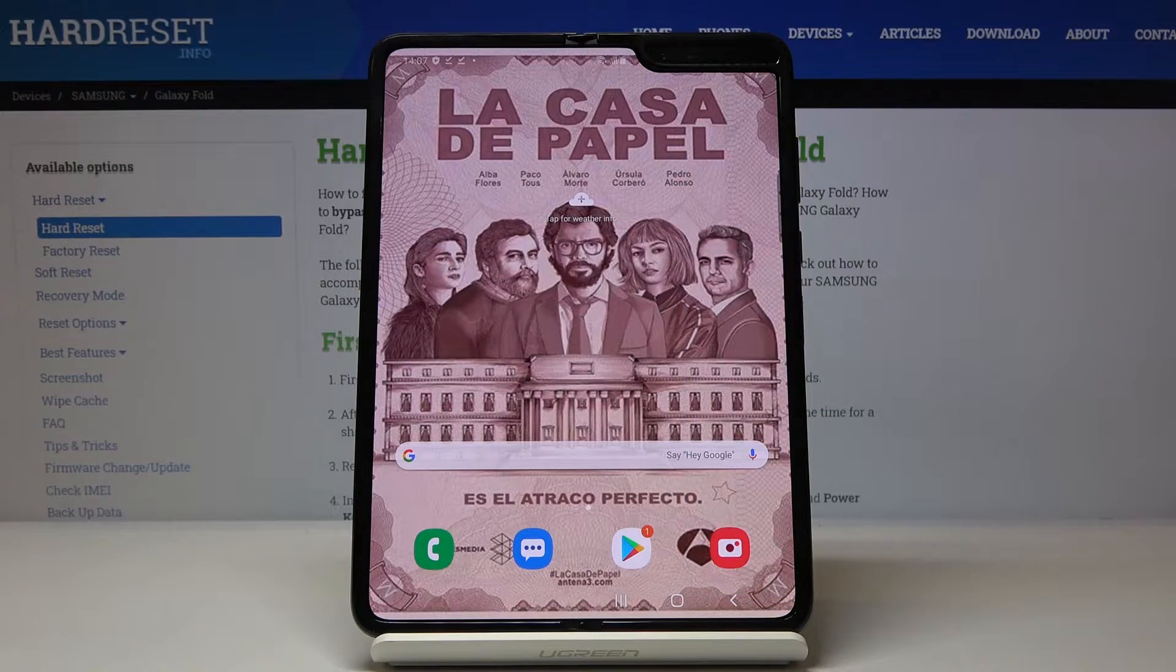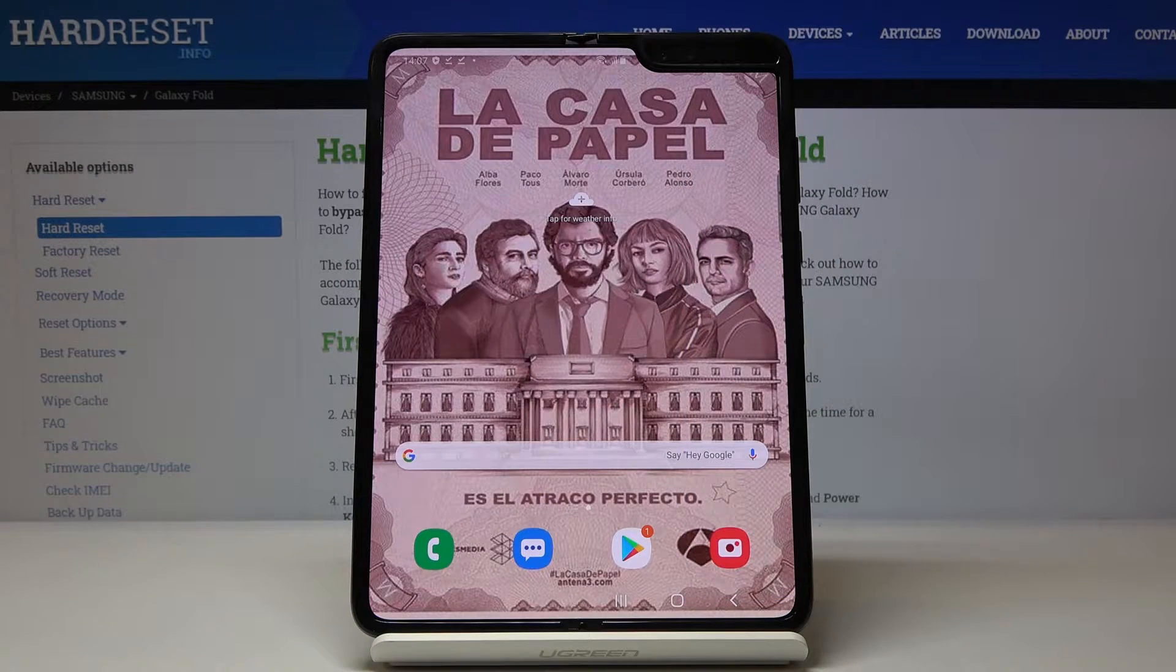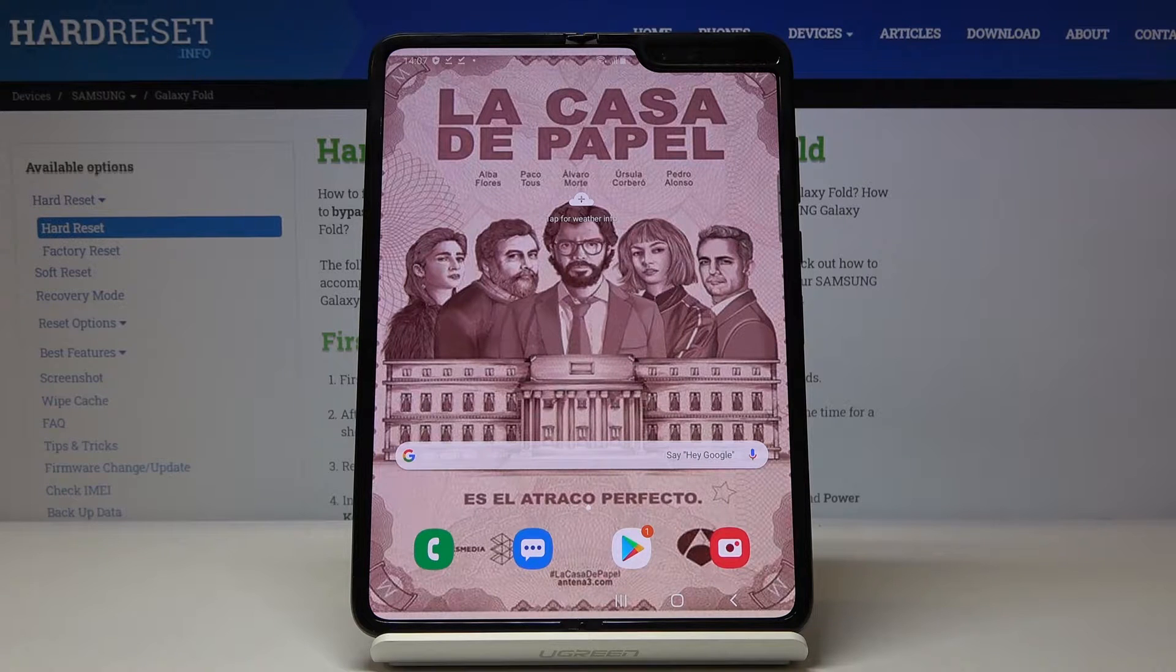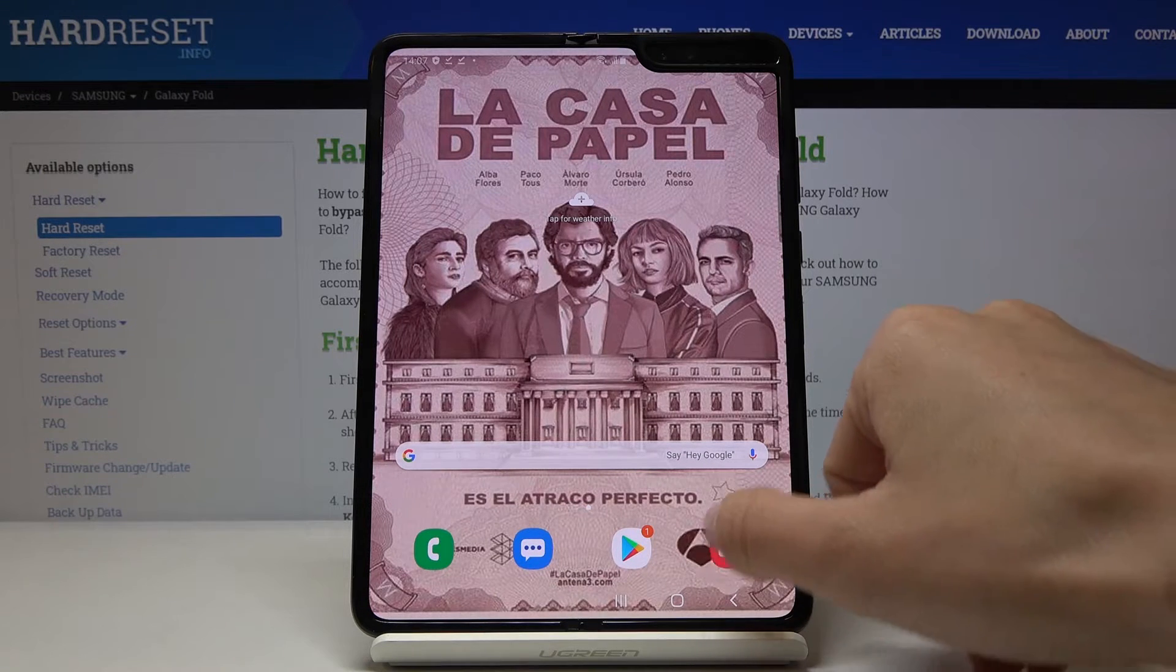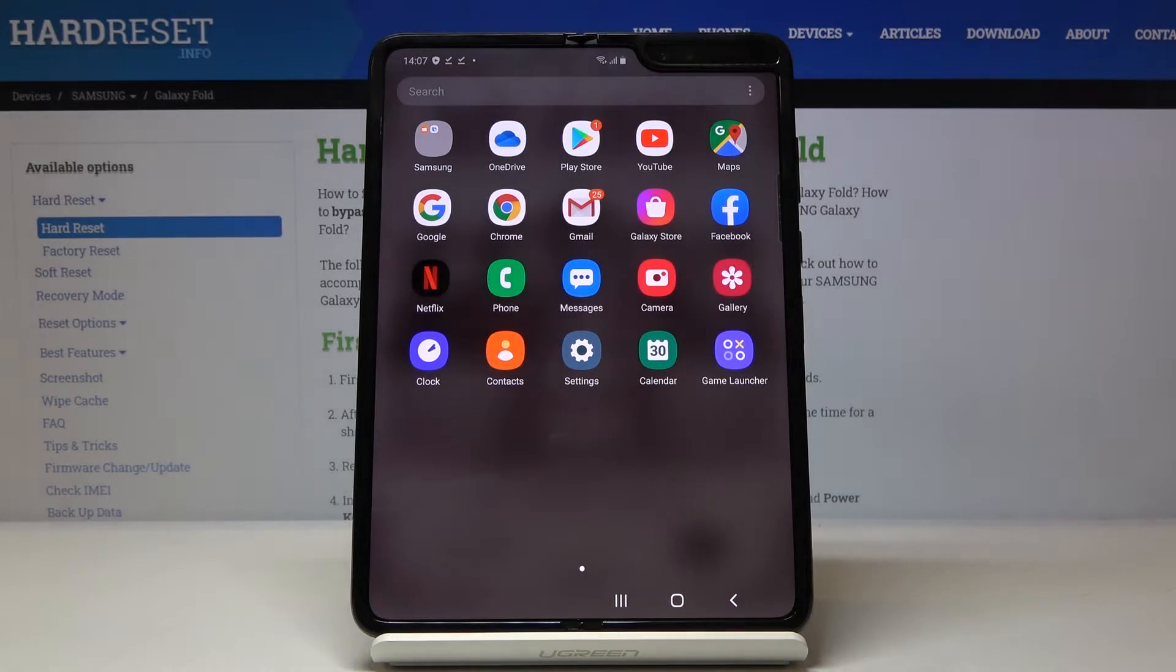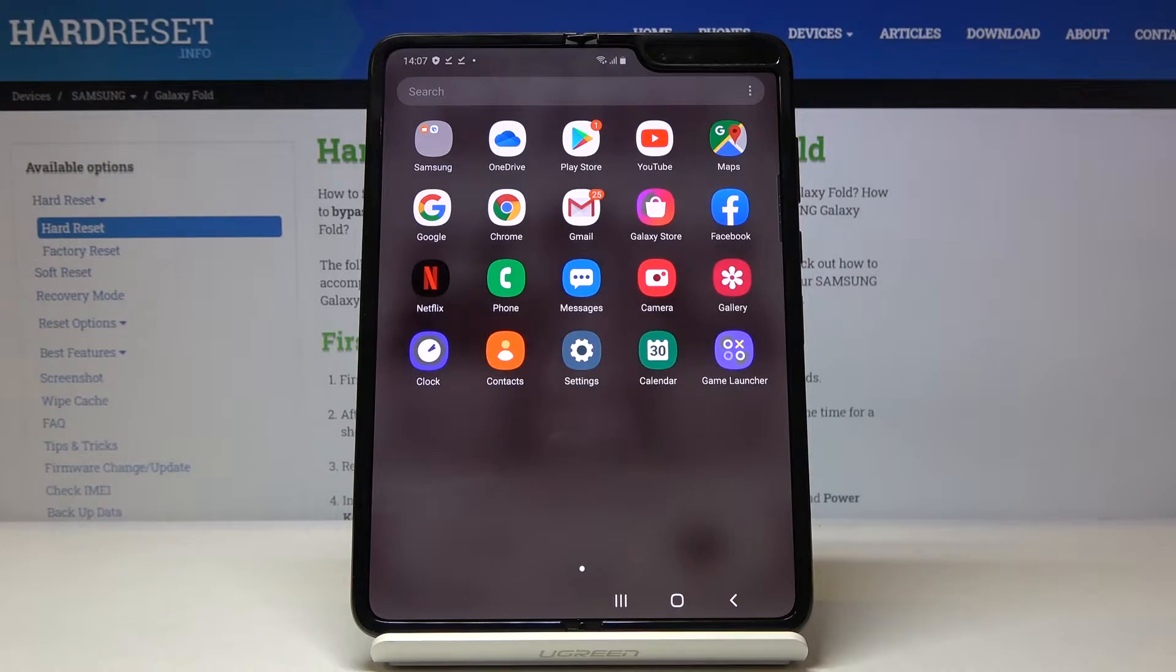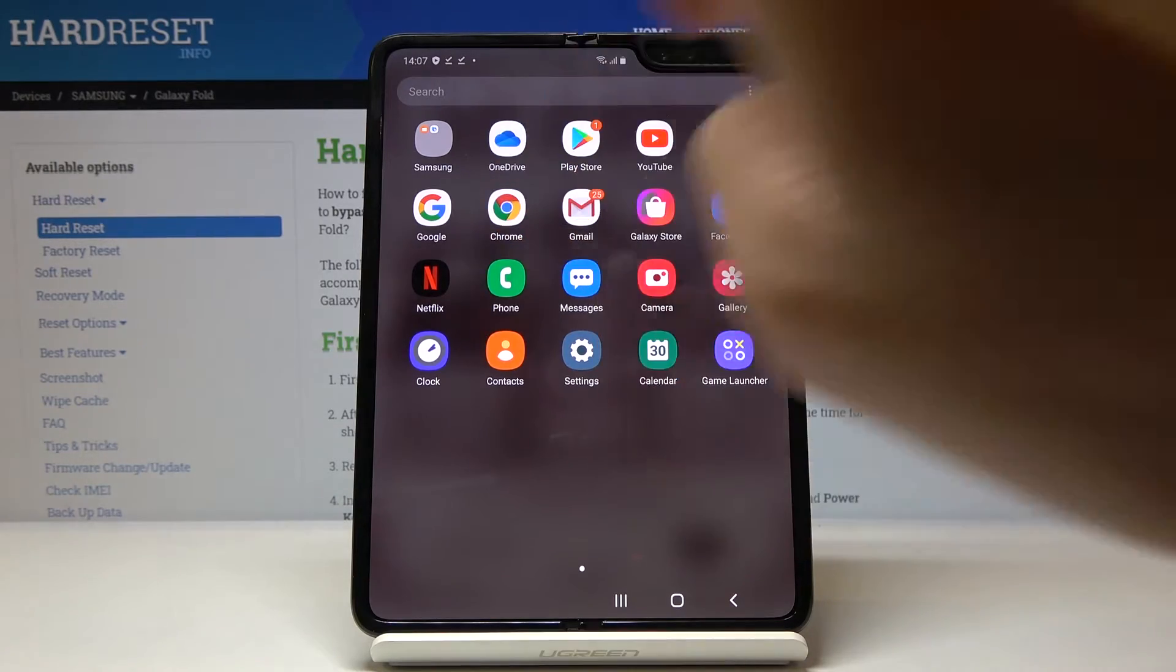Here I've got a Samsung Galaxy Fold, and let me show you how to clear browsing data on this device. First, let's open the list of all apps, then open the browser we are using. In my case, it's Google Chrome.